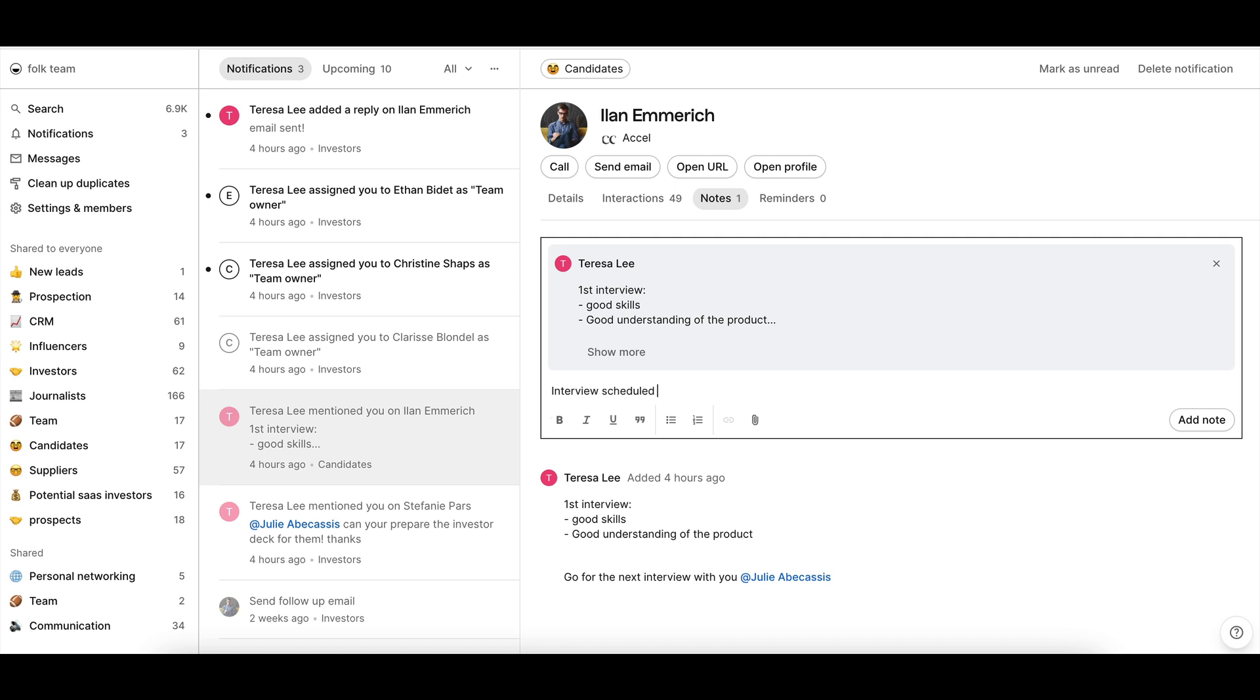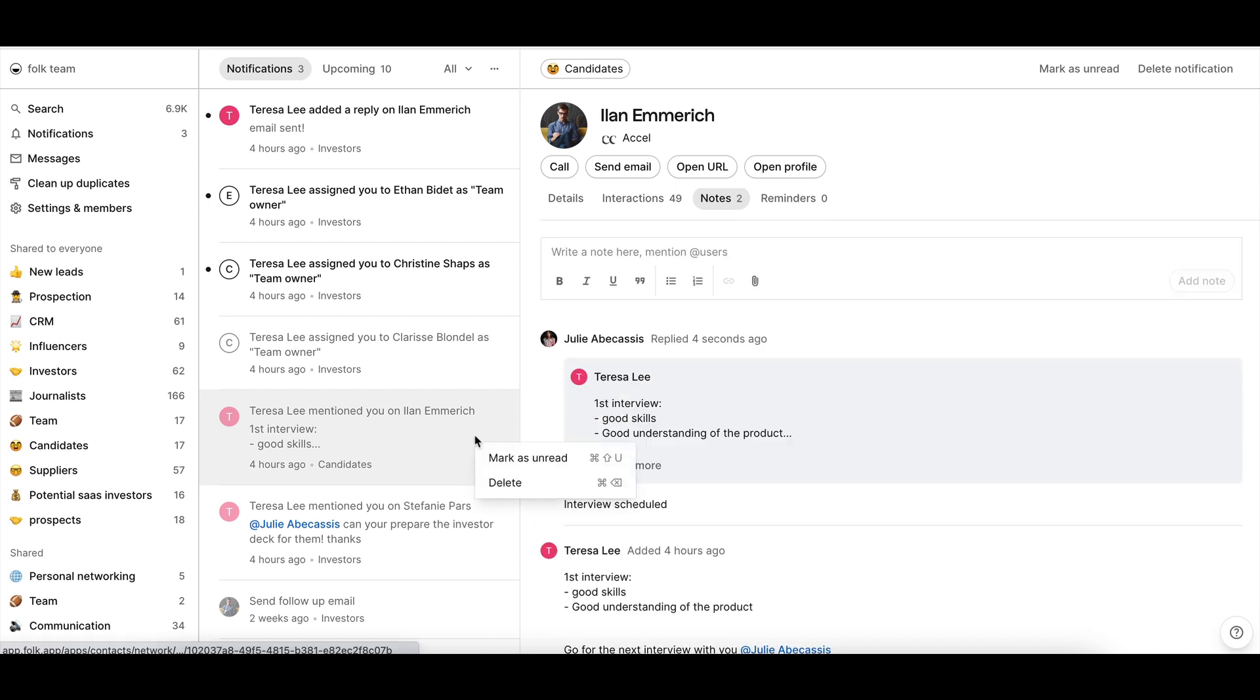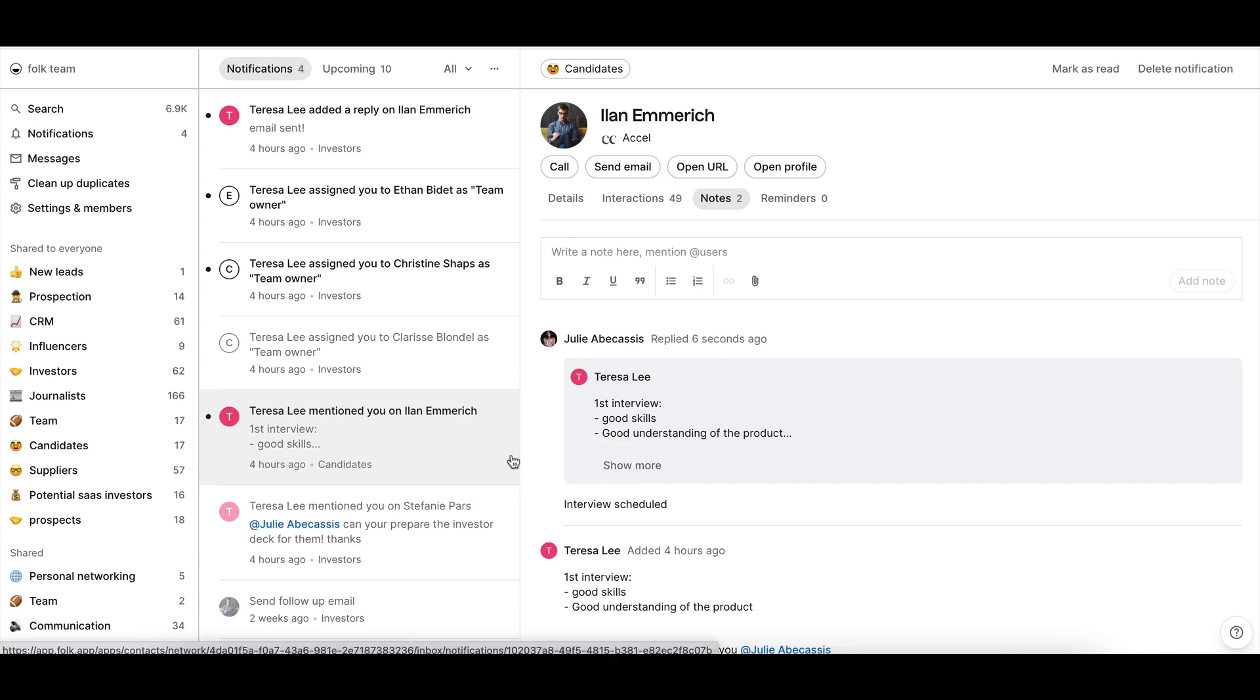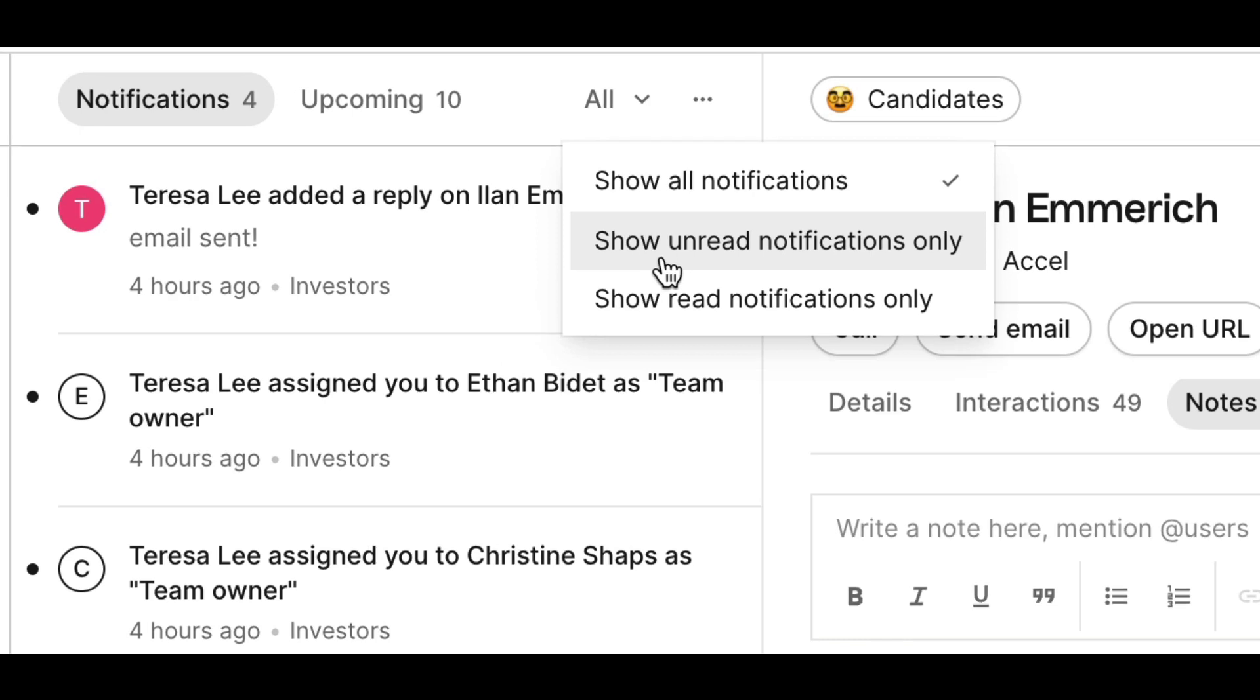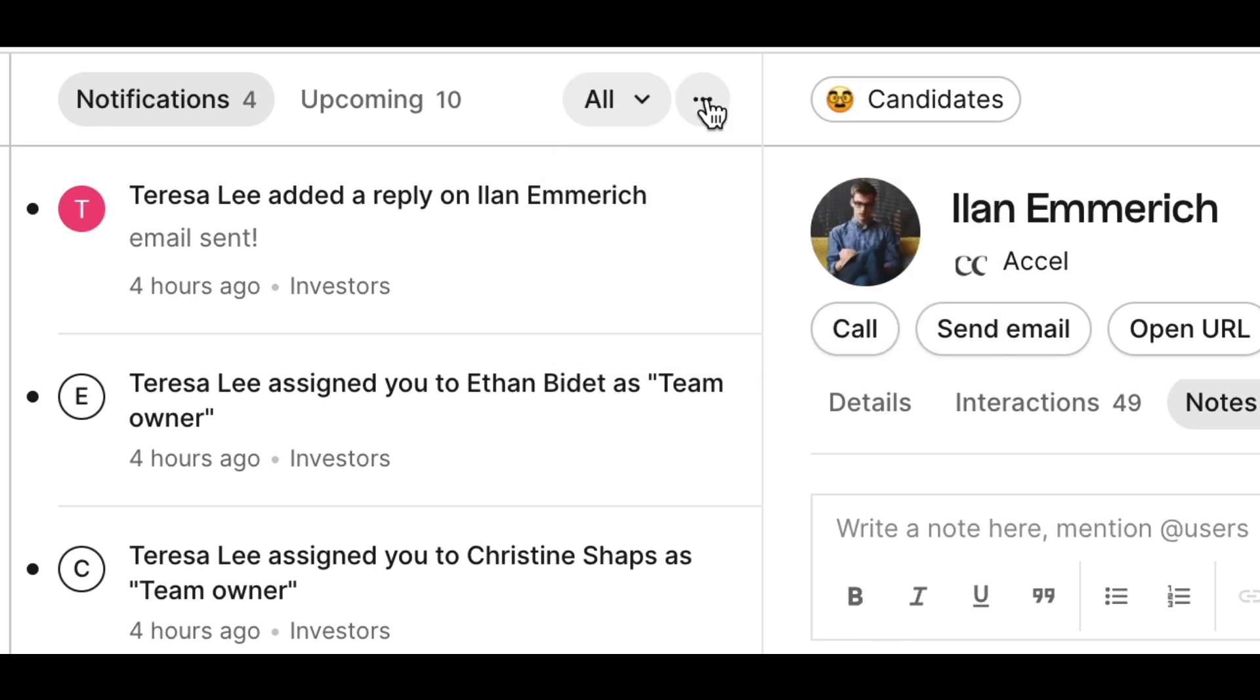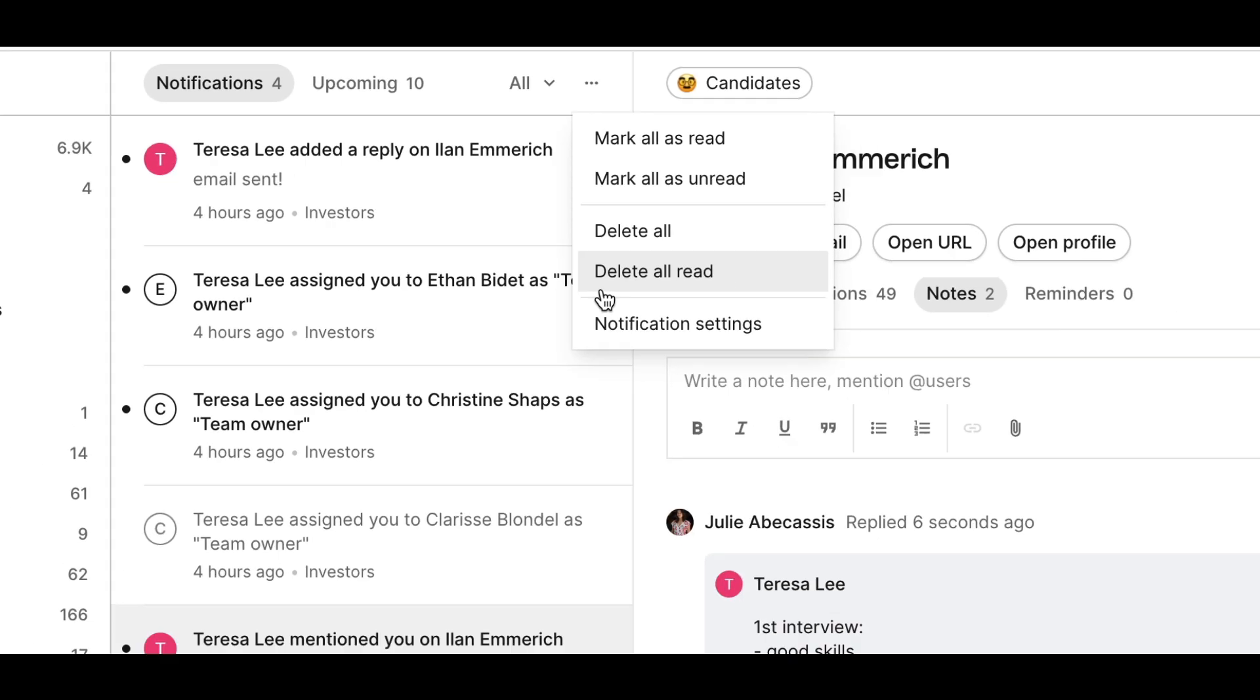Once opened, the task will automatically be marked as read and you can mark it as unread again. You can also easily filter the notification tab to see only unread or read tasks and take actions such as marking all notifications as read or deleting all read notifications.